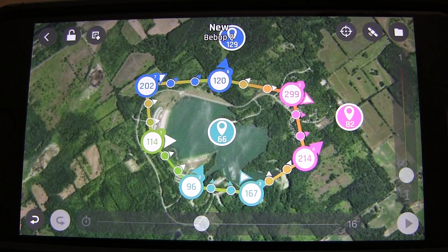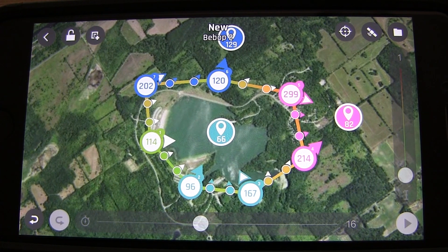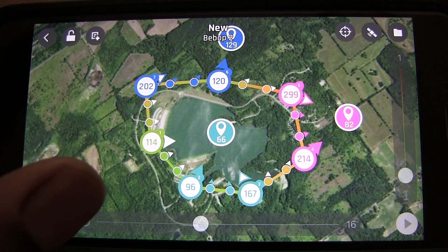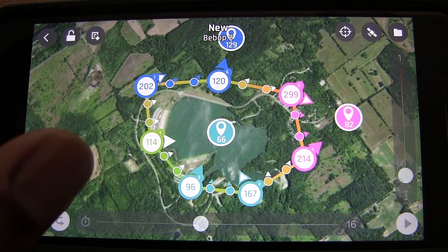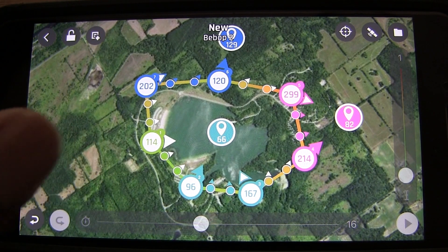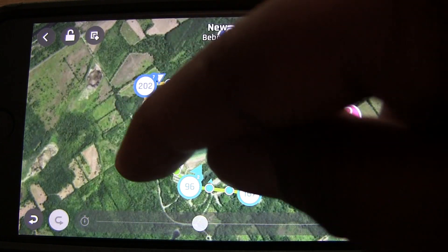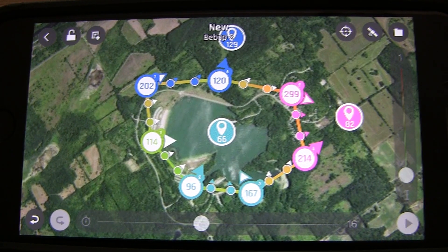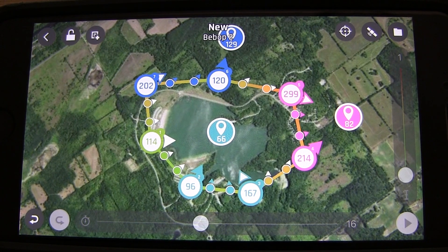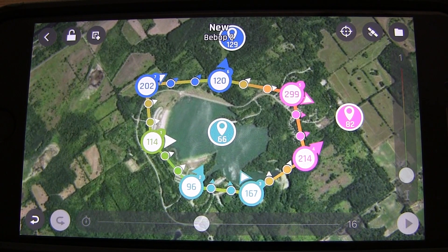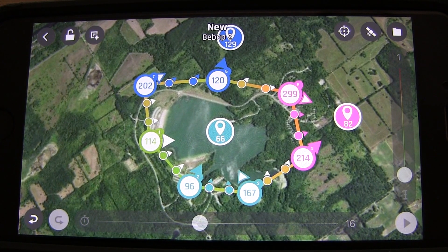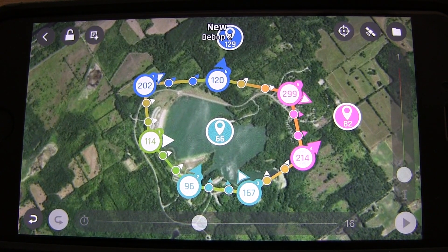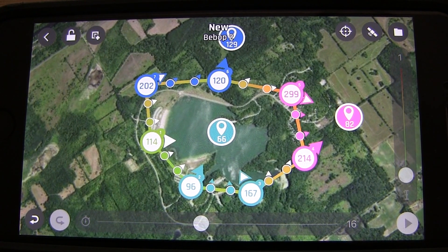Once you're ready to go, press the play button and the quad will take off and execute the flight plan. You'll have a live video feed showing what the quad sees, and you can watch its progression through the waypoints. Now that we've gone through the setup, let's go out and execute the flight plan. I'm really interested to see how this turns out — let's go!